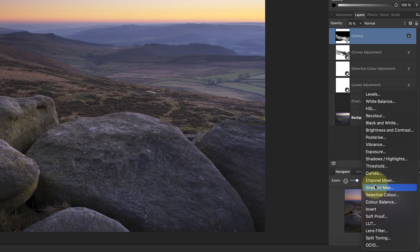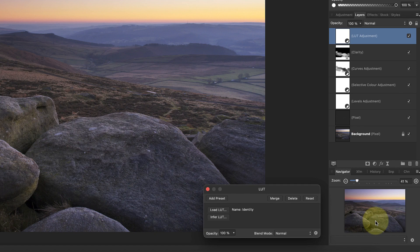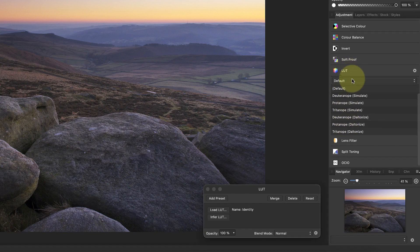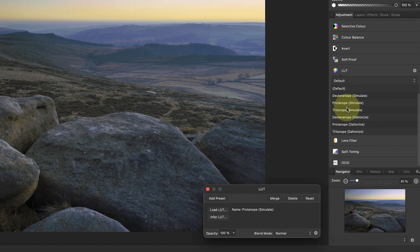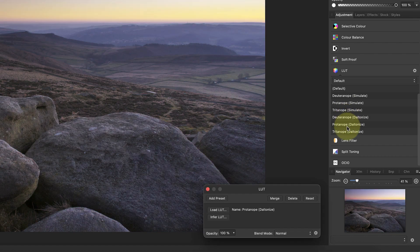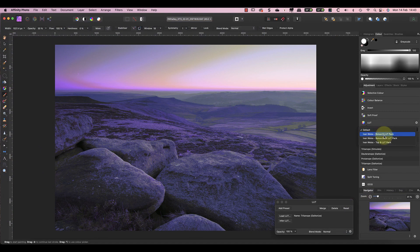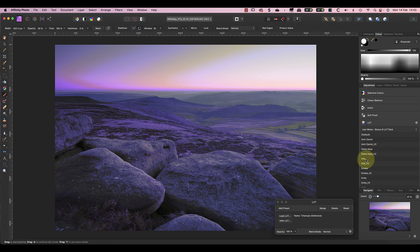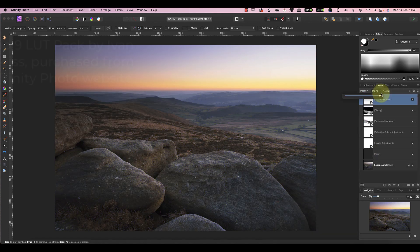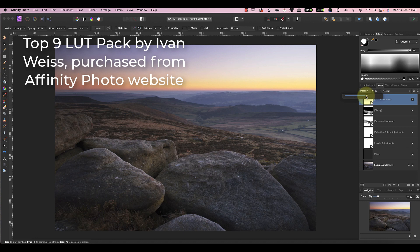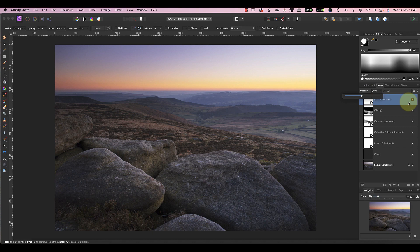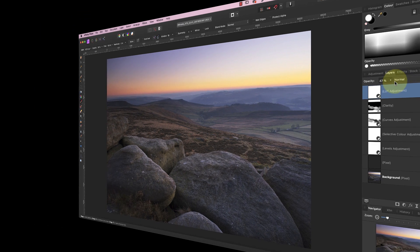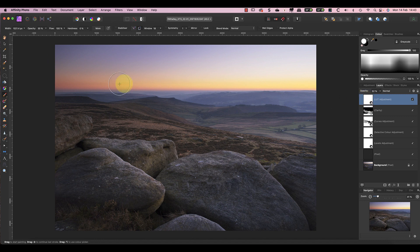Affinity Photo comes with a small collection of LUTs which you can access when you add a LUT adjustment layer, but you can also buy more online. After adding the new LUT layer, I can select from the LUTs that I have installed, which I purchased from the Affinity Photo website. For this image I'll add one named Ellie. This creates a nice color in the image, but it's a little too strong, so I'll reduce the layer opacity until I get the look I want. You'll find that a lot of the looks are too strong at 100 percent and need to be reduced like this.